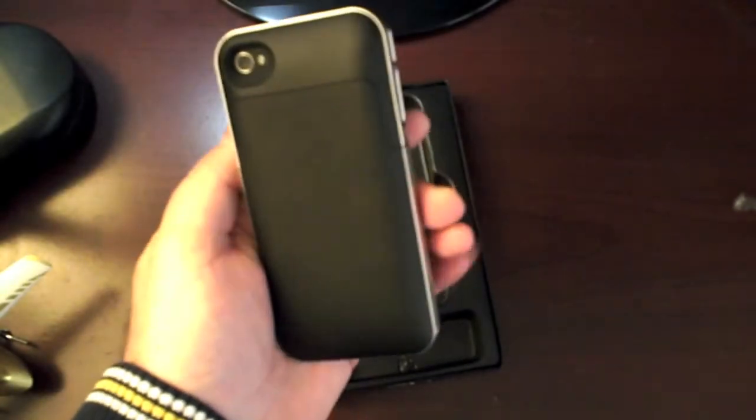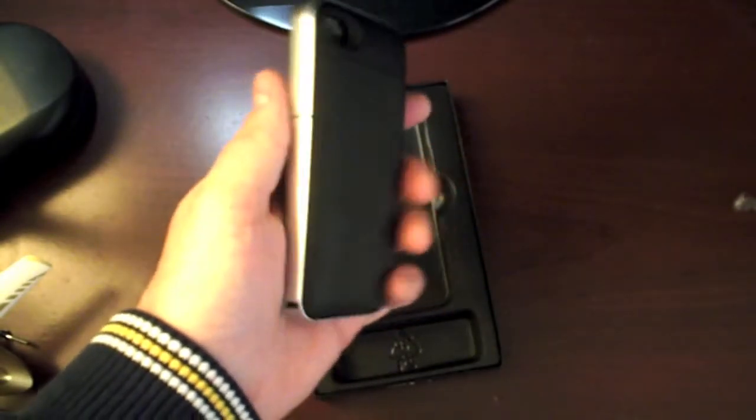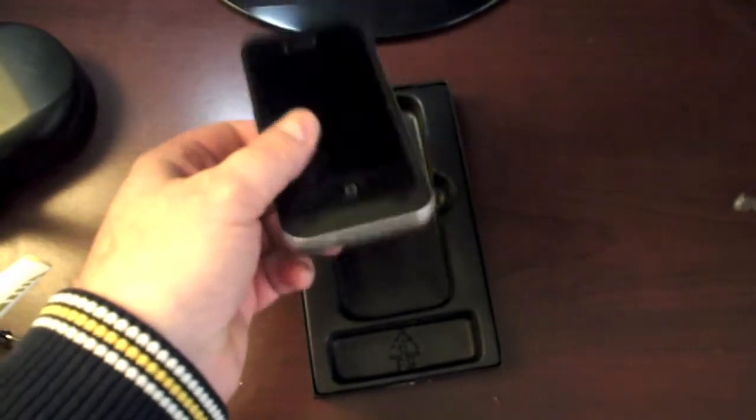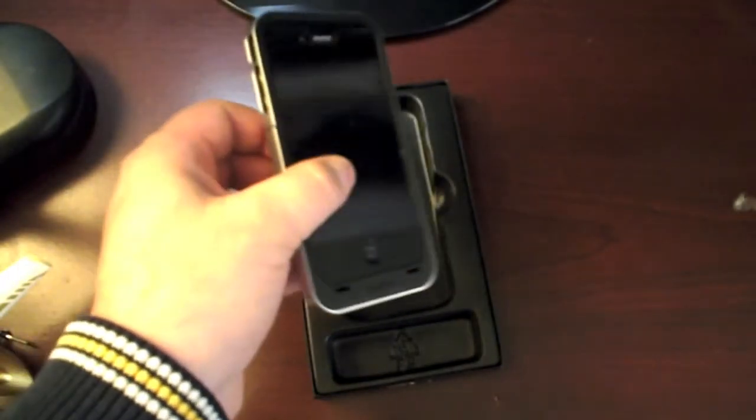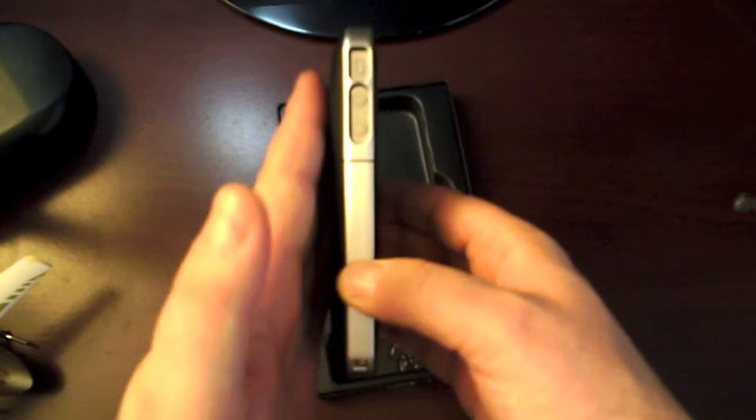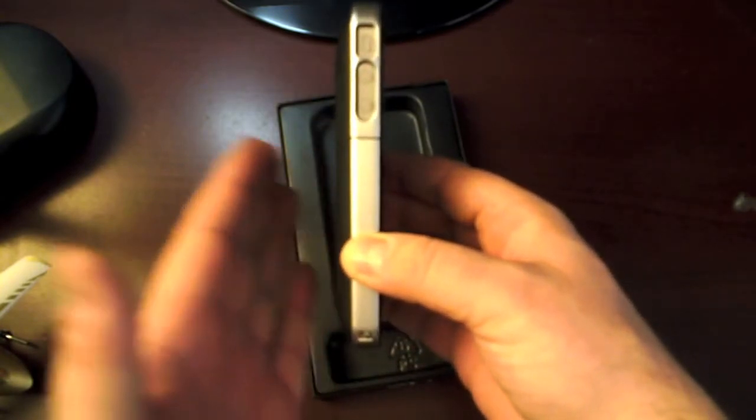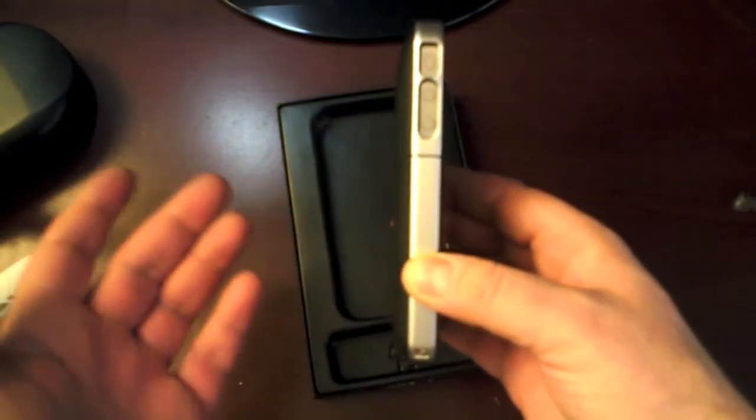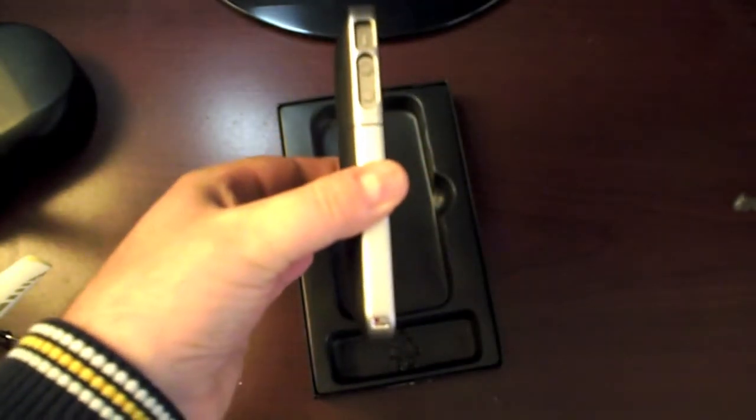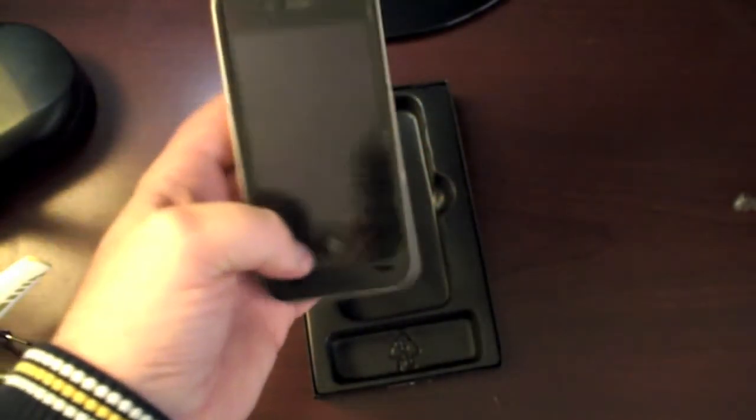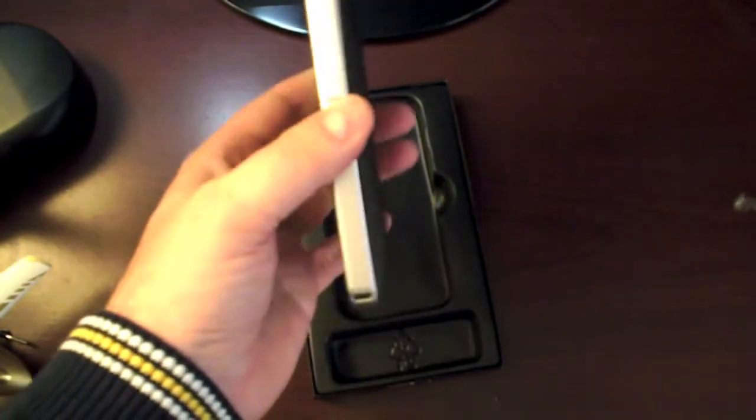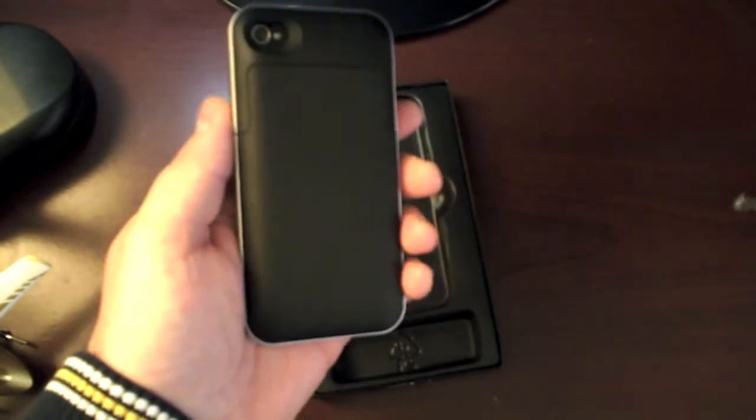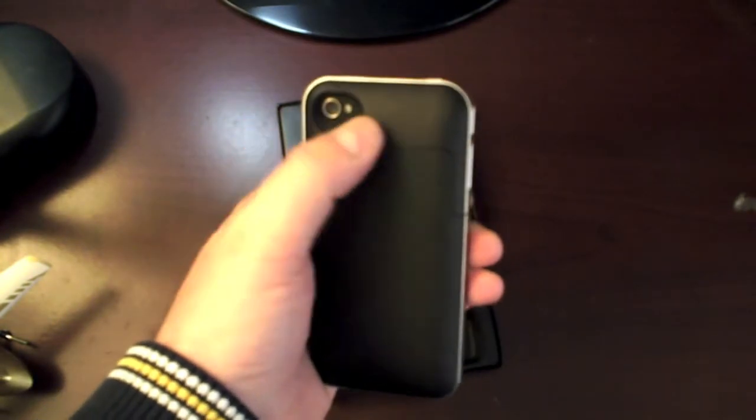And I do highly recommend this case for anybody that's looking for a new case for their iPhone 4 and would like additional battery life to their phone. Now this is the Air. They do sell the original which has a higher capacity battery, but I think it's a little thicker than this. If you don't mind the bulk, then you might want to go with the extra capacity battery. I think it's a 2000 milliamp versus a 1500. But I'm satisfied with this here and it works out well.